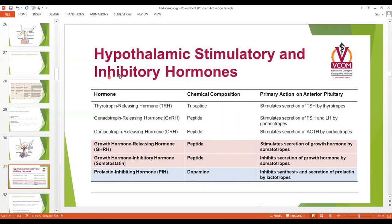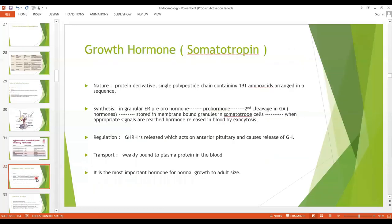These hypothalamic hormones go through the hypothalamic-hypophysial portal vessels to the anterior pituitary, act on the various cell types, and cause hormone release — these are extremely important hormones. Growth hormone is our very first hormone. It is a protein derivative with a single polypeptide chain containing 191 amino acids. Synthesis occurs in the granular endoplasmic reticulum: first a pre-prohormone is formed, then a prohormone, then in the Golgi apparatus the hormone is formed, stored in secretory vesicles, and released into blood by exocytosis.